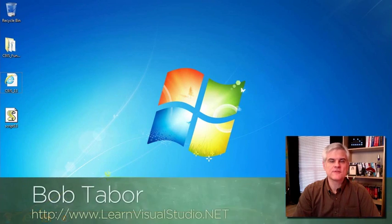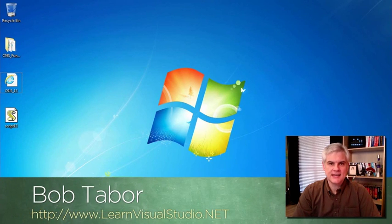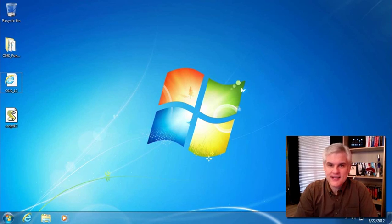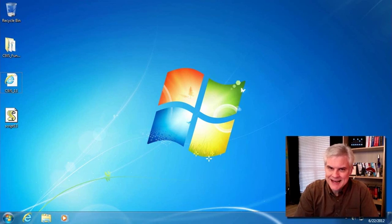Hi, I'm Bob Taber with LearnVisualStudio.net. In this lesson, we're going to finally talk about the document object model, or as it's known, the DOM.